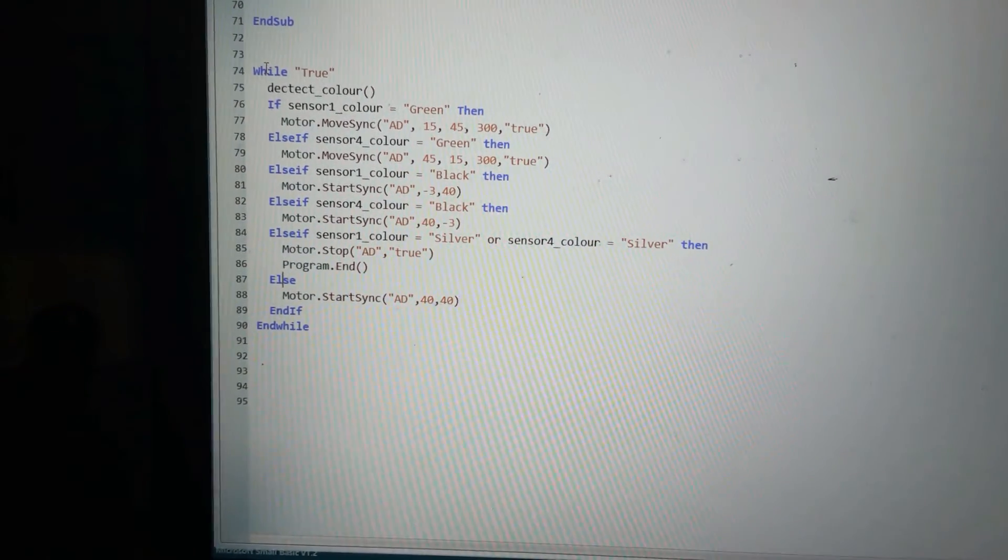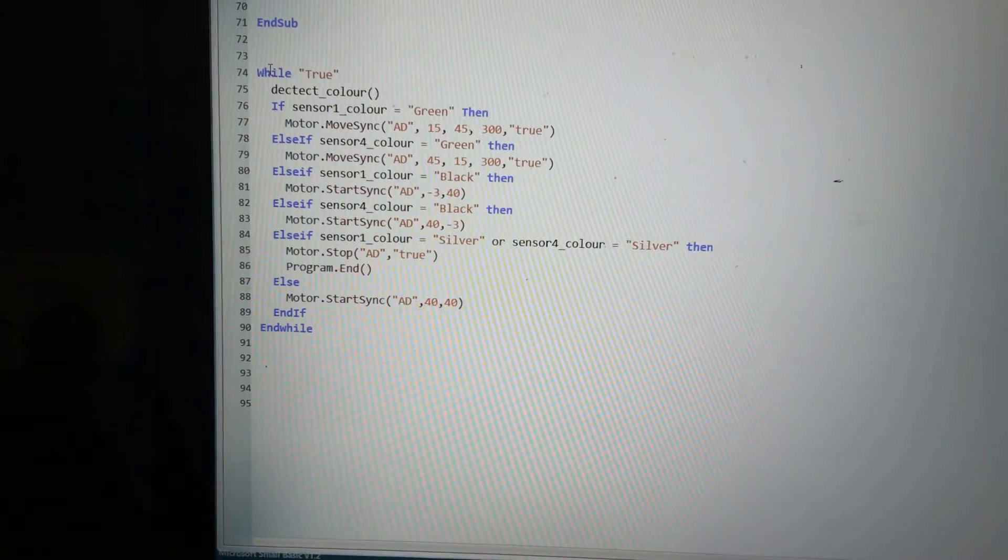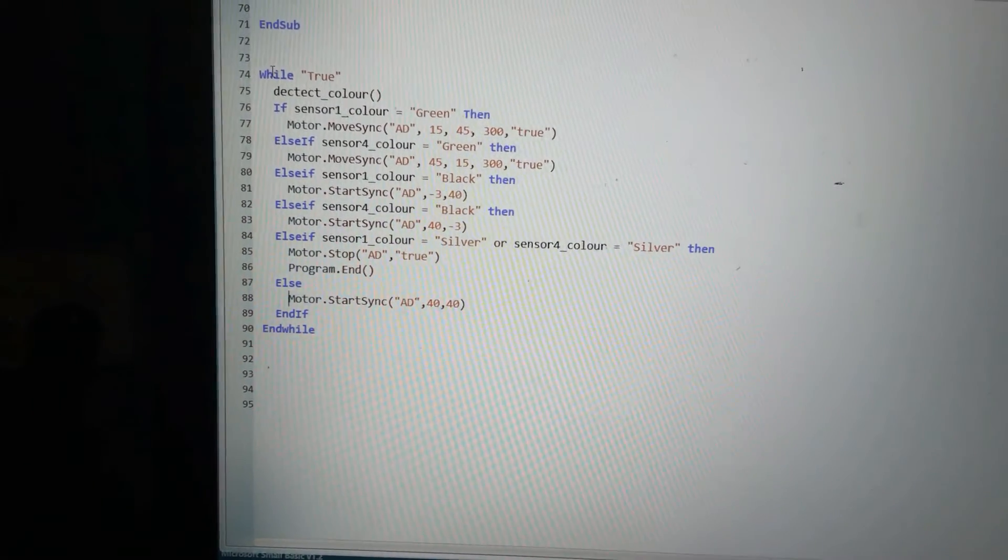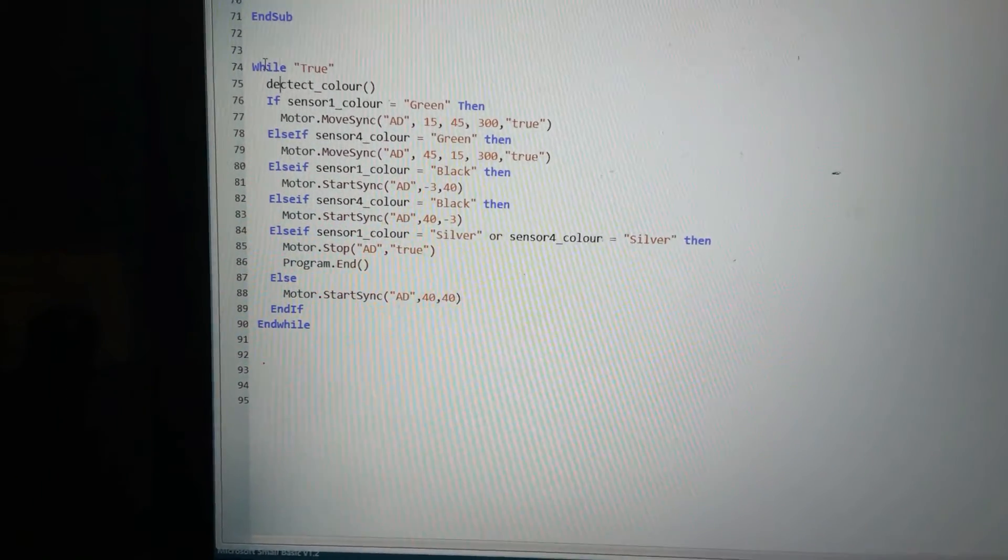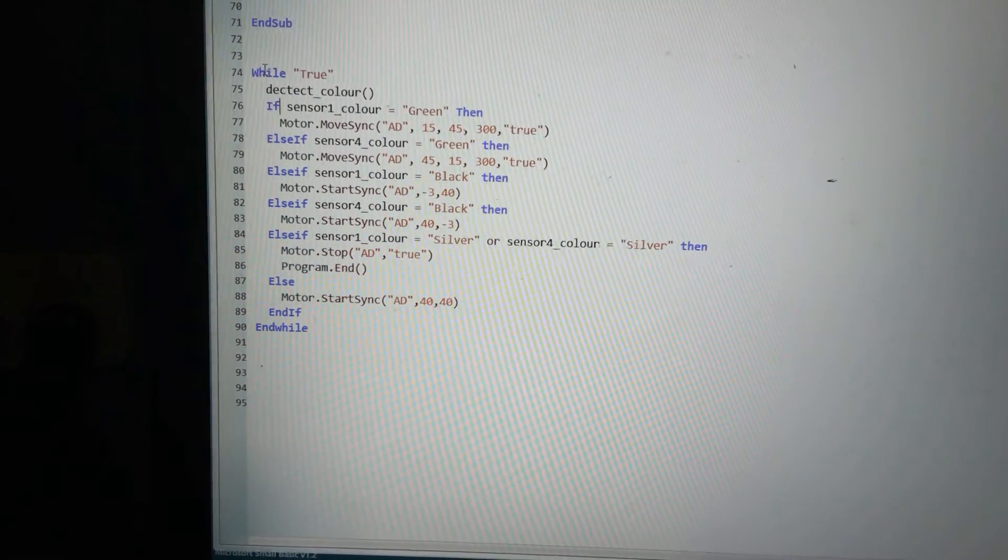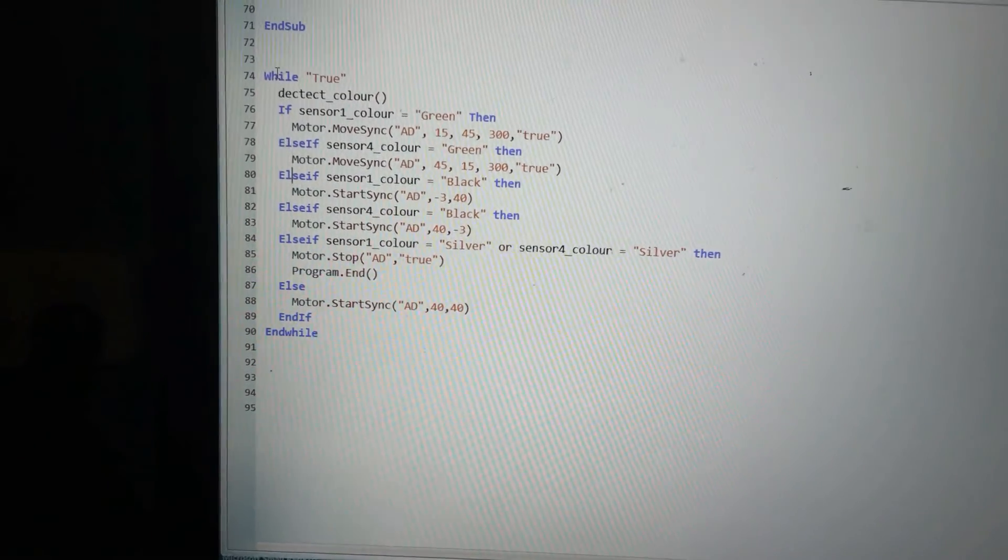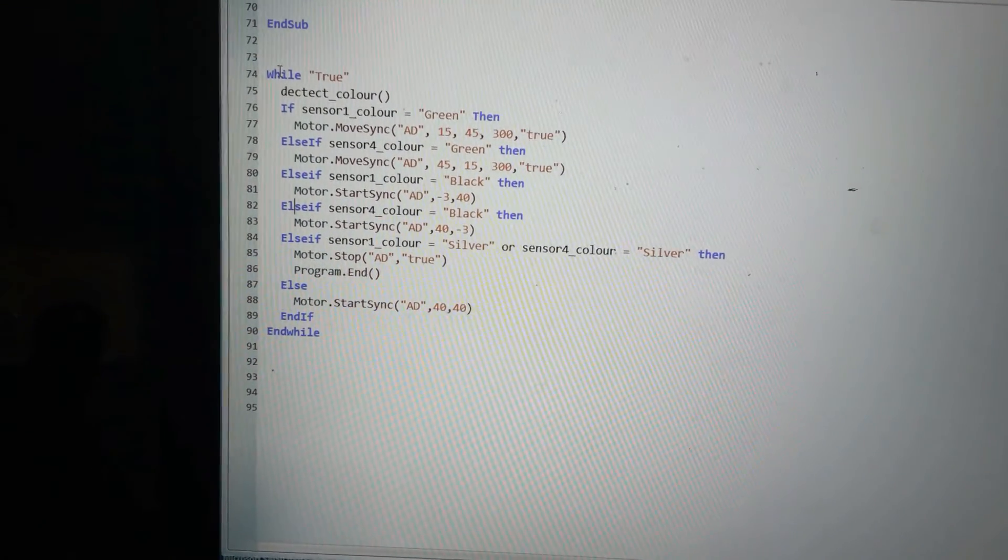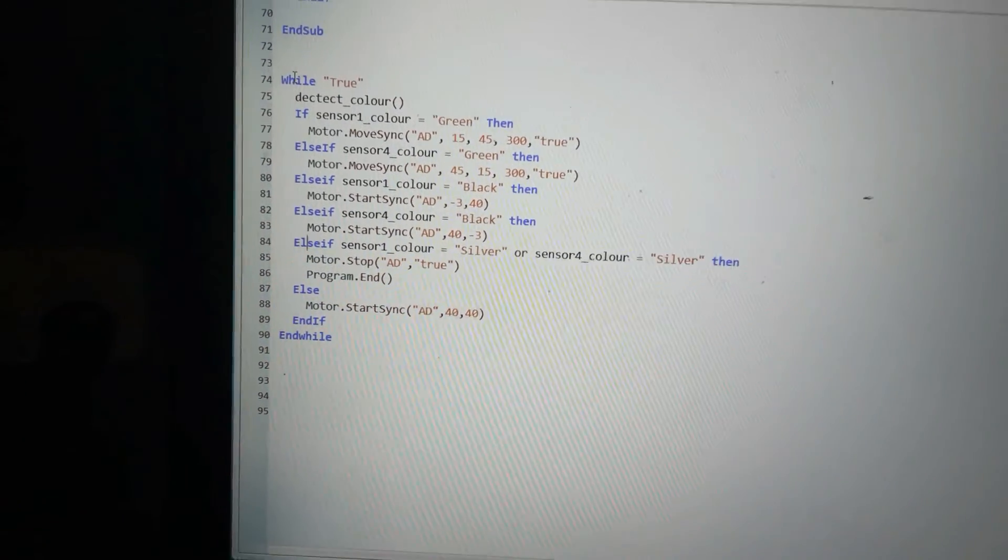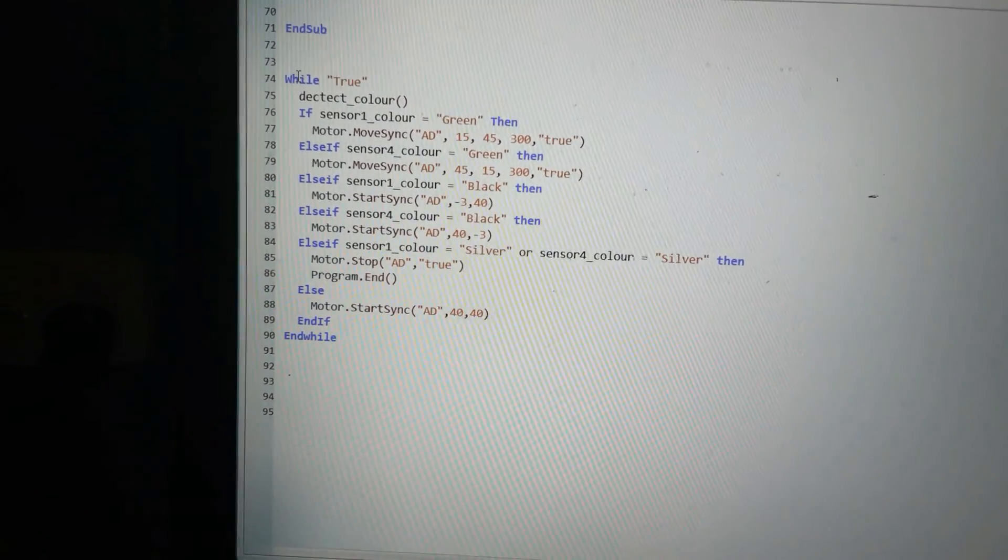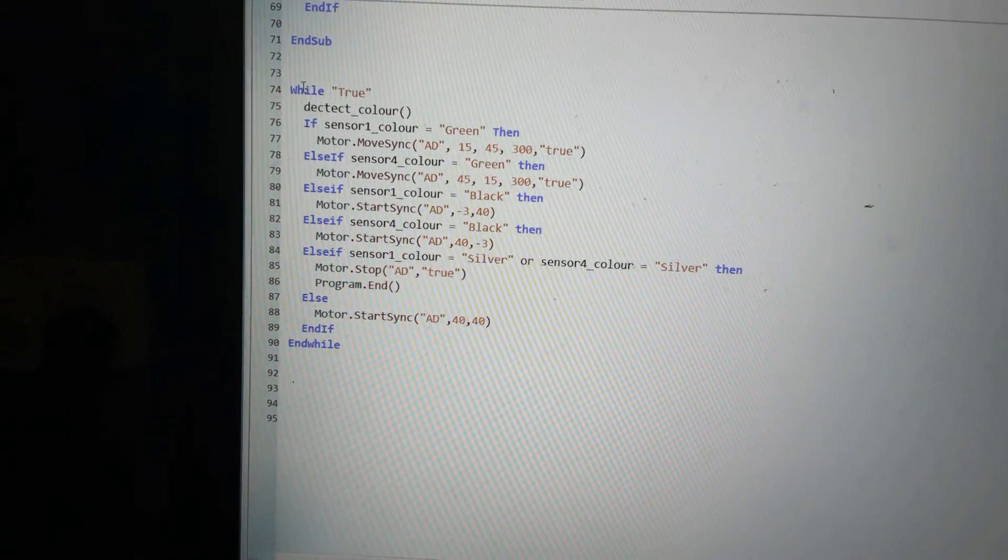Else, if none of those up there are true, I will just turn both motors on at the same power to drive straight ahead. So that's the whole program. Basically I just call my color detect routine, check for green under my left, check for green under my right, check for black under my left, check for black under my right, check for silver under either one of my sensors, or just go straight ahead if none of those are true. And that's my complete program.